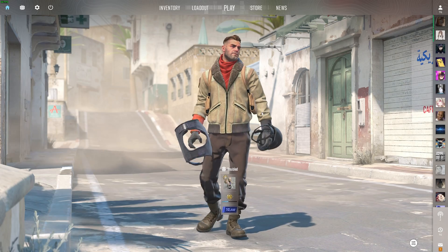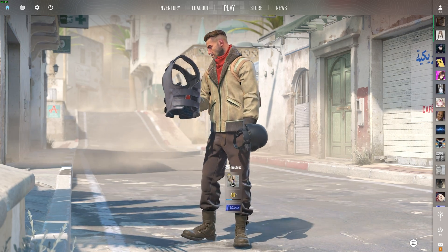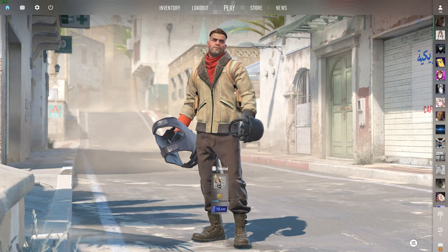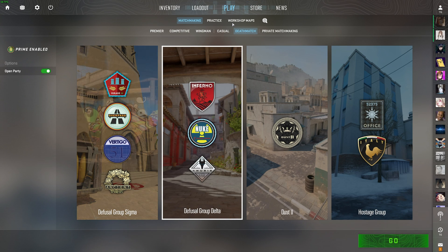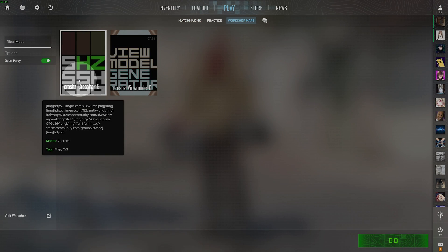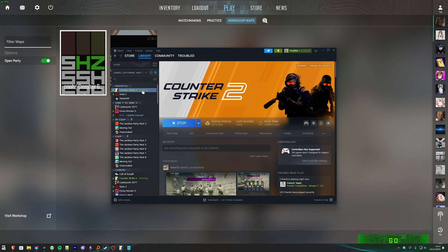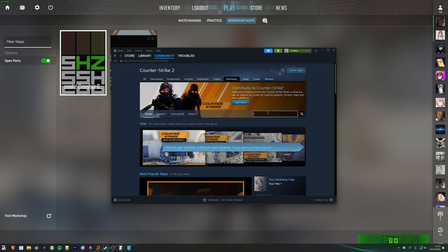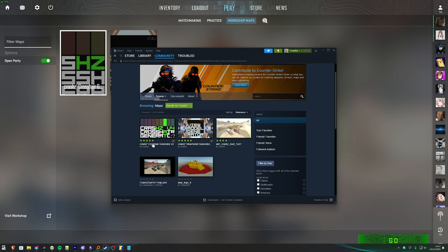For now I'll quit out of the game, and in order to get the raw config for our existing crosshair, you'll need a custom workshop map downloaded. Head across to Play, followed by Workshop Maps at the very top, and choose Crash's Crosshair Generator. If you don't already have this map in Steam, head across to CS2, followed by Workshop, then search for CRASHZ, hit Enter, and you'll find the crosshair generator here.